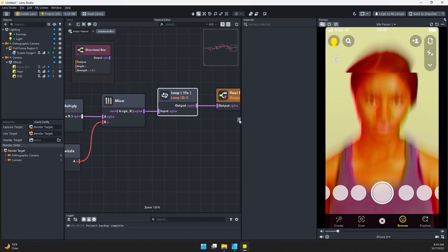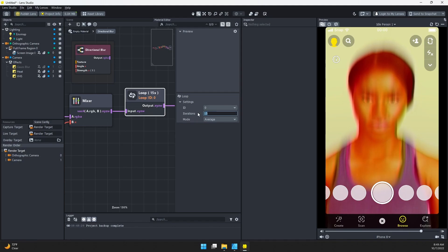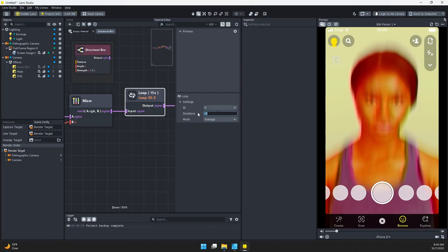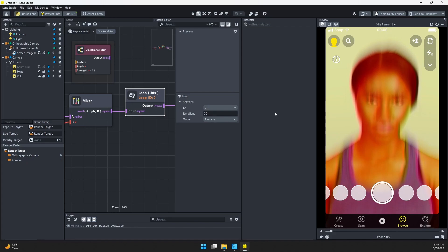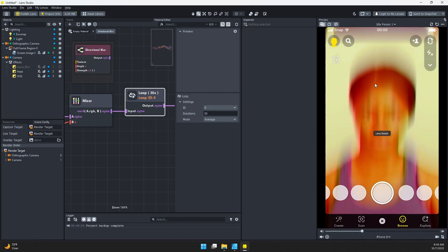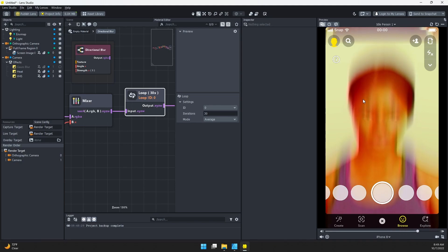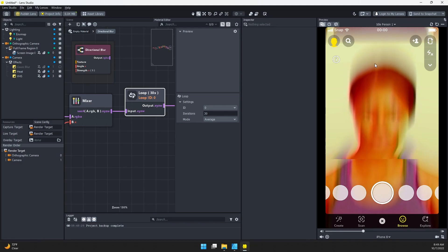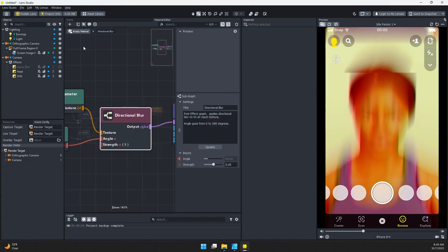If I want to smooth it out, I can just increase this number. If we go up to, say, 30, we're going to get a smoother blur. We might need to adjust the strength as we adjust this, but you can see that we still have some banding, but it is starting to run together.